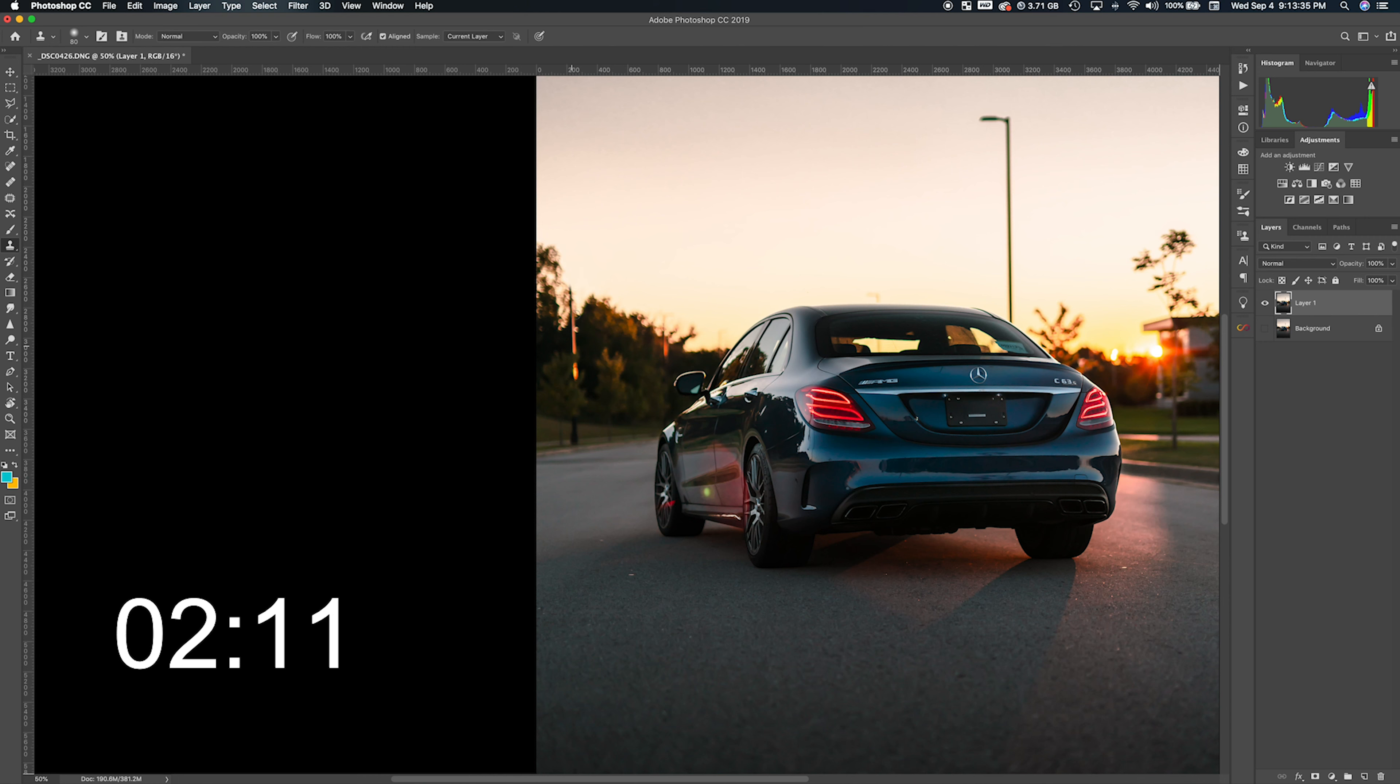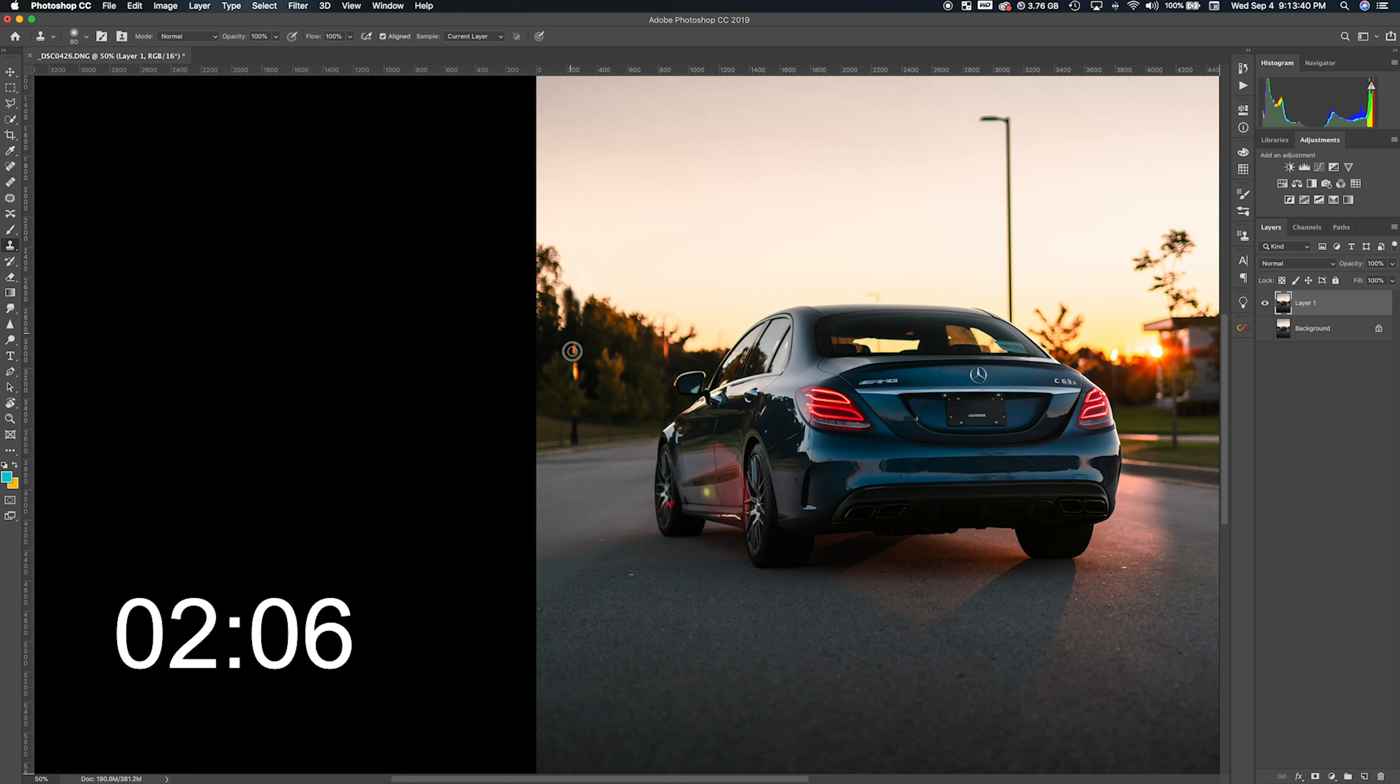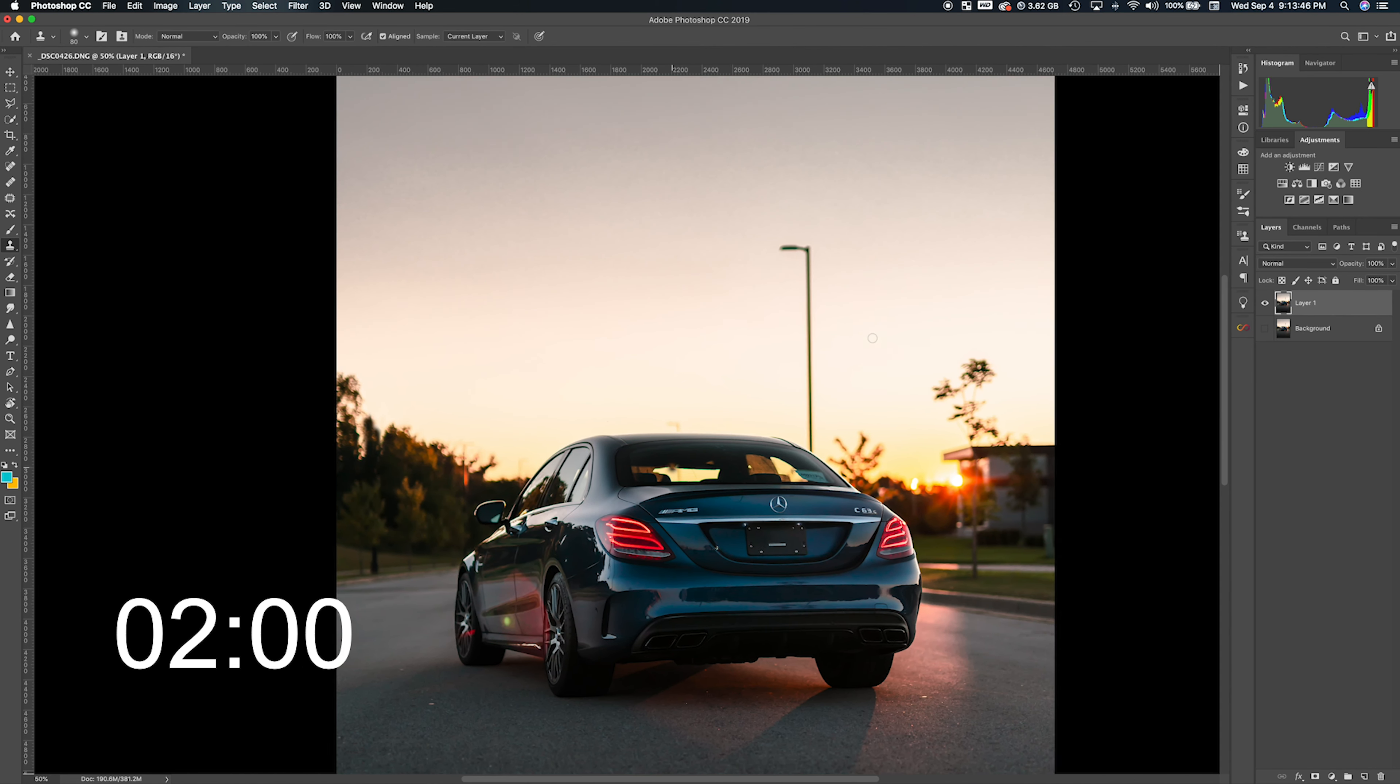So I'm trying to get rid of these two poles. I'm going to quickly do this under three minutes. The way to get rid of this big pole is using the patch tool.